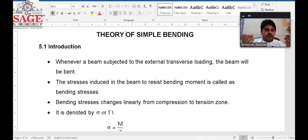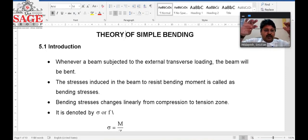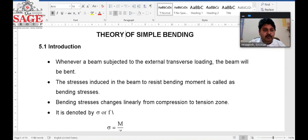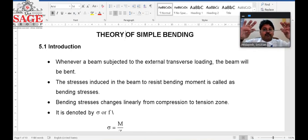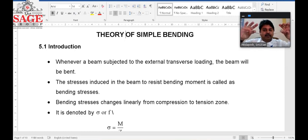We will take a beam; when we apply the load, this load will generate the bending moment. The bending moment is the moment of all the vertical forces either to the right or left part of the section. When we apply the load, it generates the bending moment, and the effect of the bending moment will try to bend the beam.